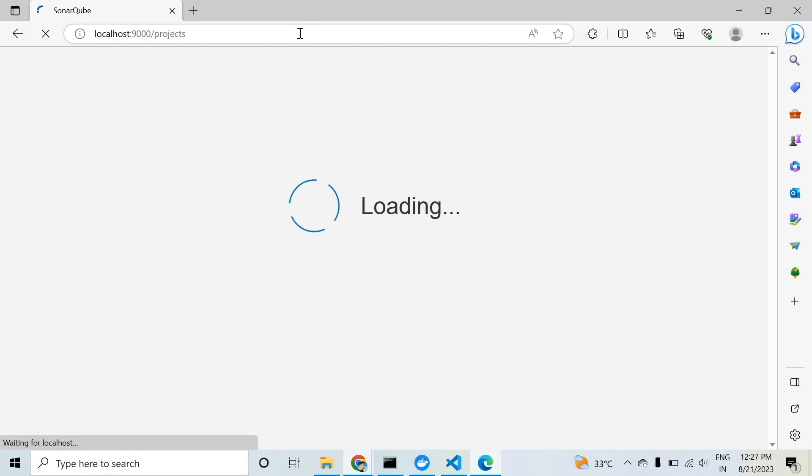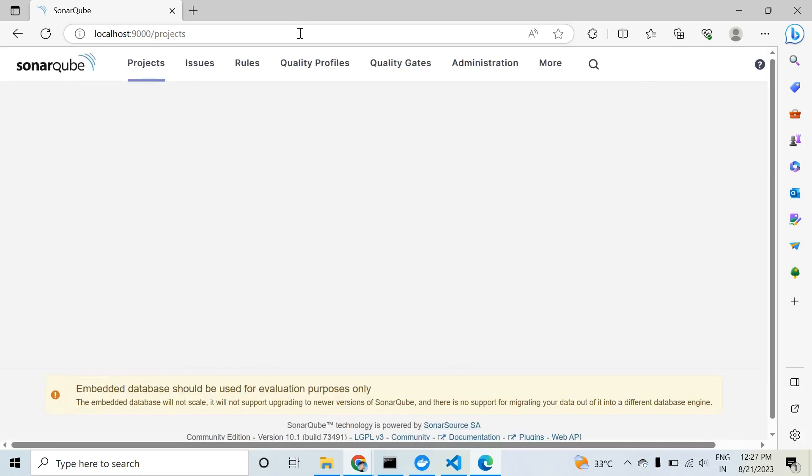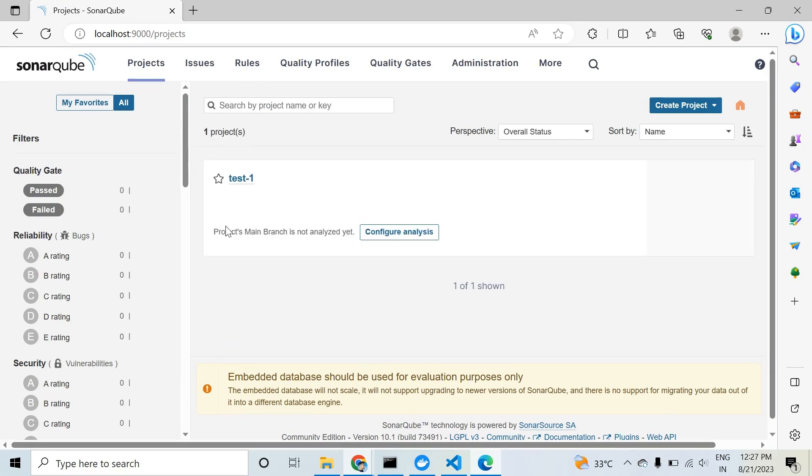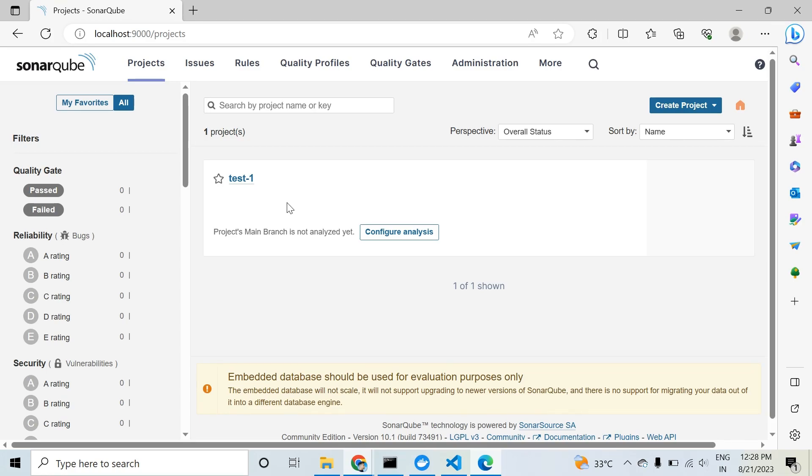This is still processing, so it will take some time. After that, you will see your bugs, code smells. Today we need to know how we can resolve these errors, bugs, and code smells. In the last video, my project had no bugs, only code smells. So today we will fix code smells.